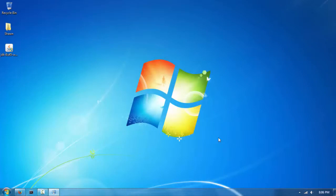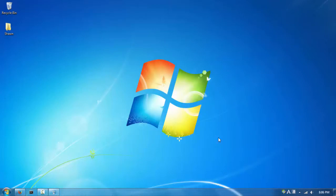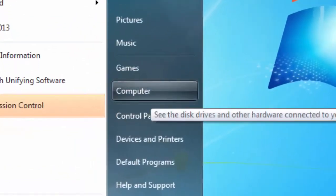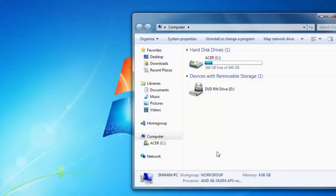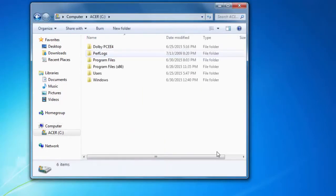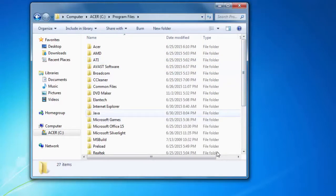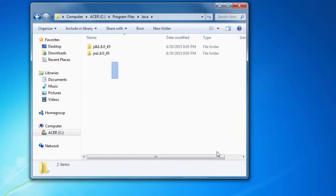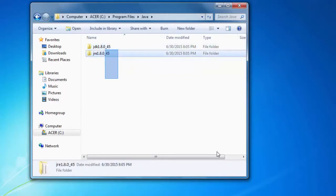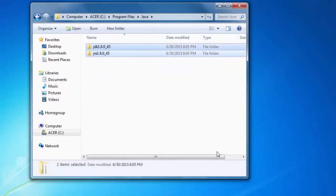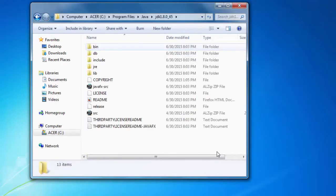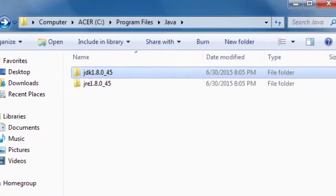After downloading Java, you don't need the installer file anymore so you can delete it. Next, let's verify that Java installed correctly. Go to your Start menu, click Computer, then open your C drive, then go into Program Files. You should see a folder called Java - double-click it and you'll see the JDK and JRE folders inside, which confirms it installed correctly.